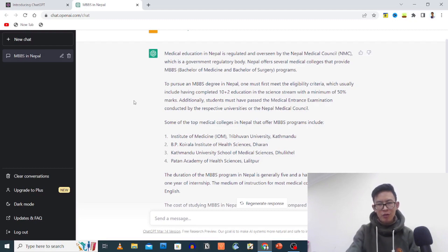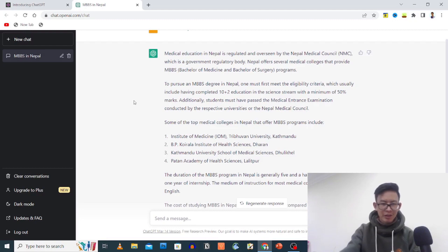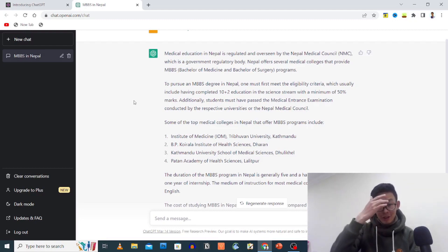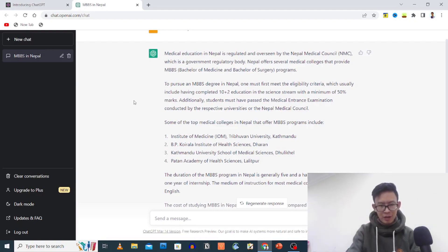MBBS programs include Institute of Medicine, B.P. Koirala Institute of Health Sciences, Kathmandu University School of Medical Sciences Dhulikhel, Patan Academy of Health Sciences. These are top medical colleges, which is for the first class, second or third class.